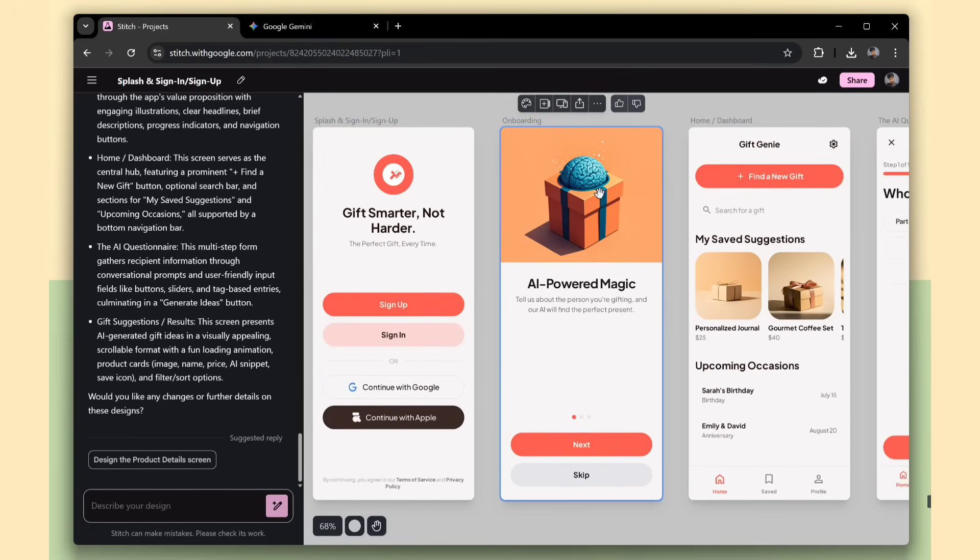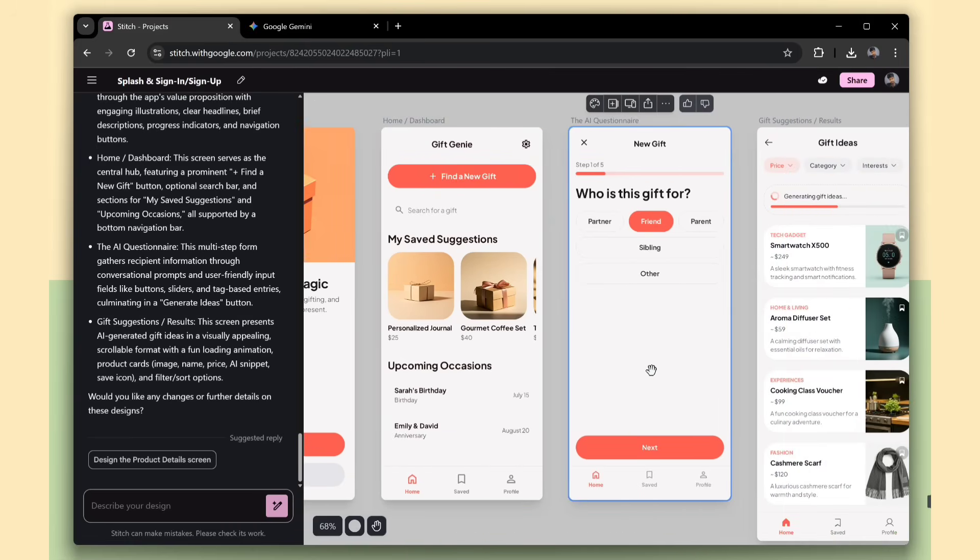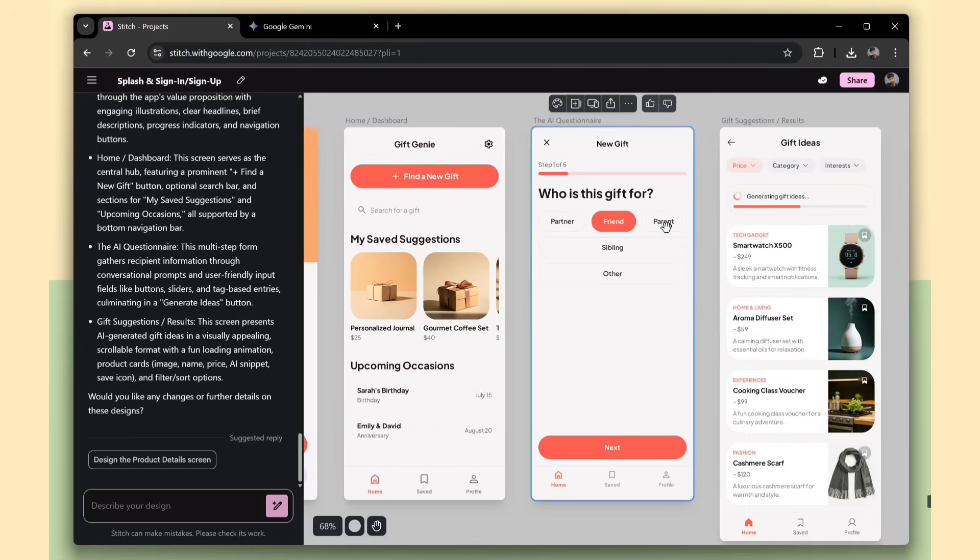And it also generated images that match our app content, which makes the design look more realistic and professional. This page is for finding new gifts. Here, you can select the details needed to generate a gift, like selecting the relationship.